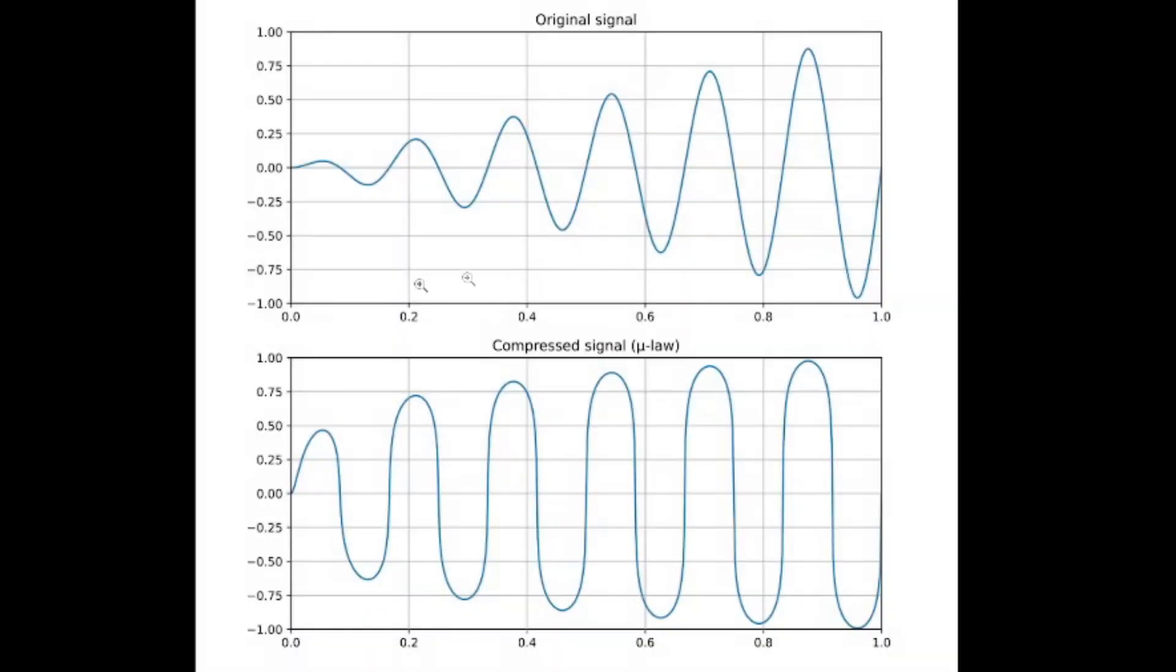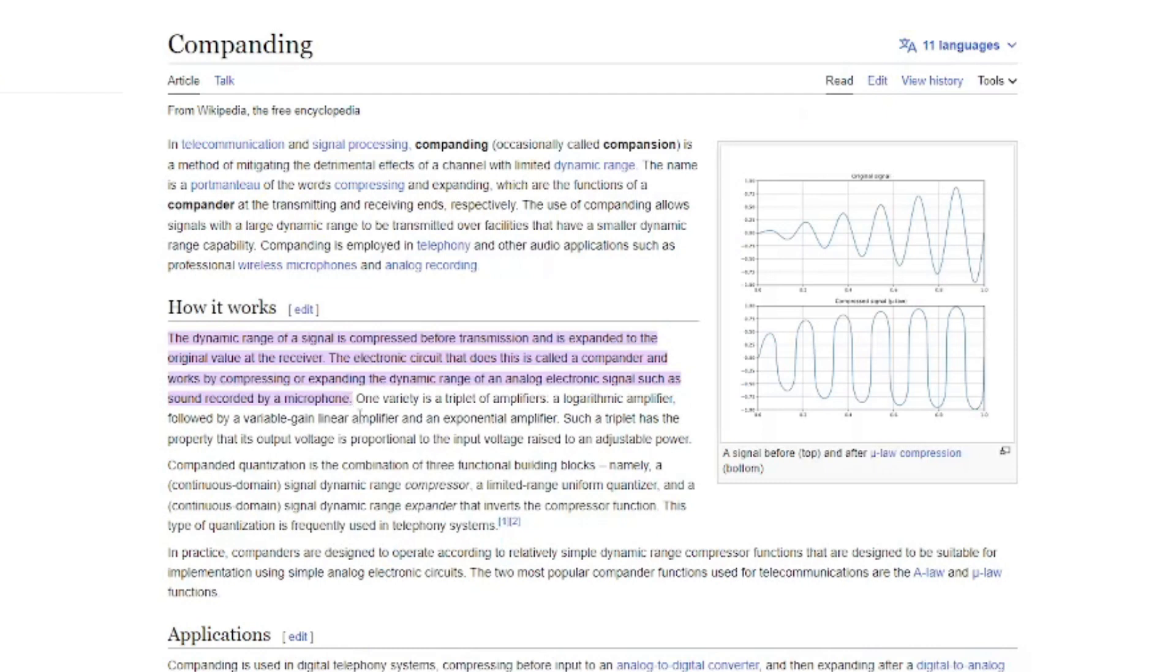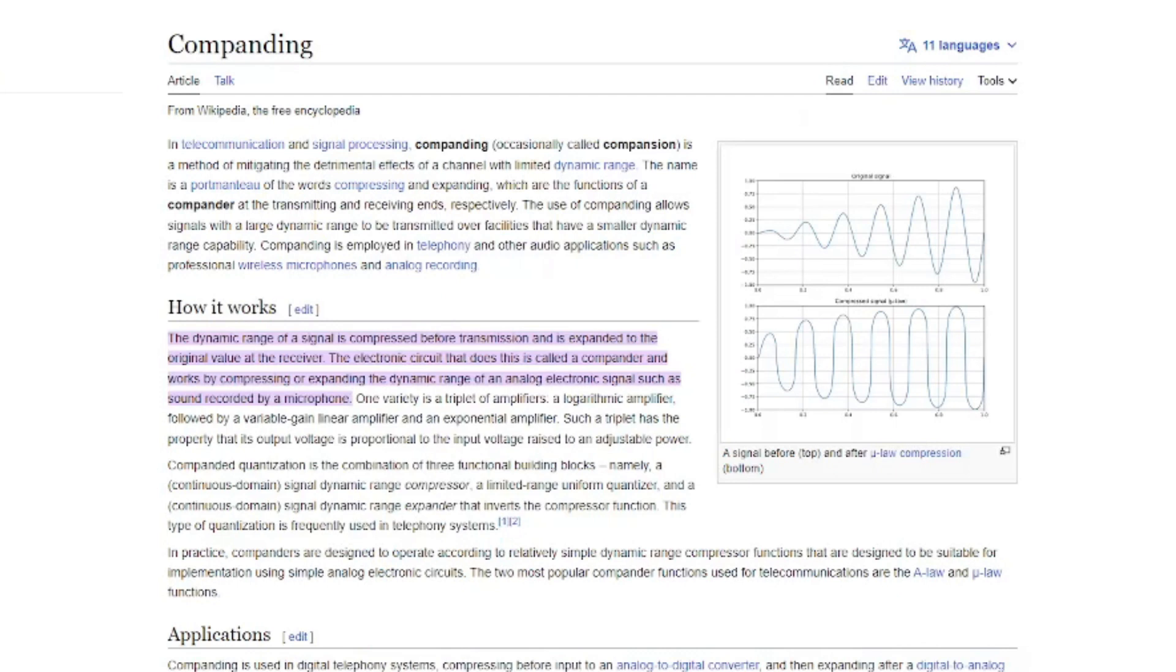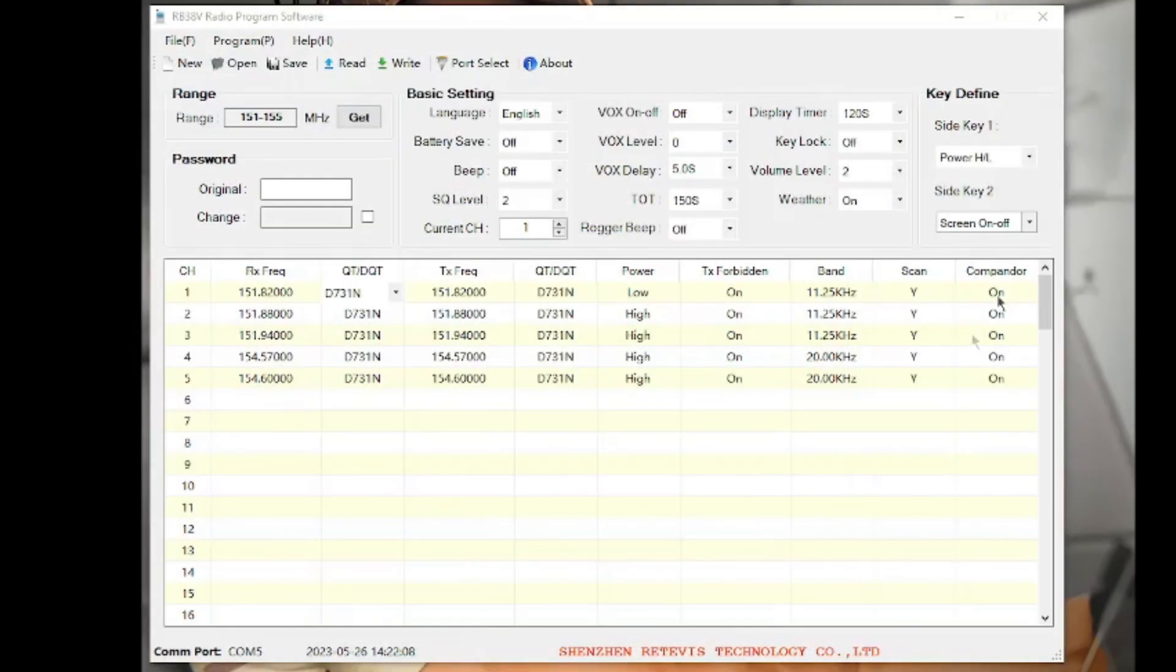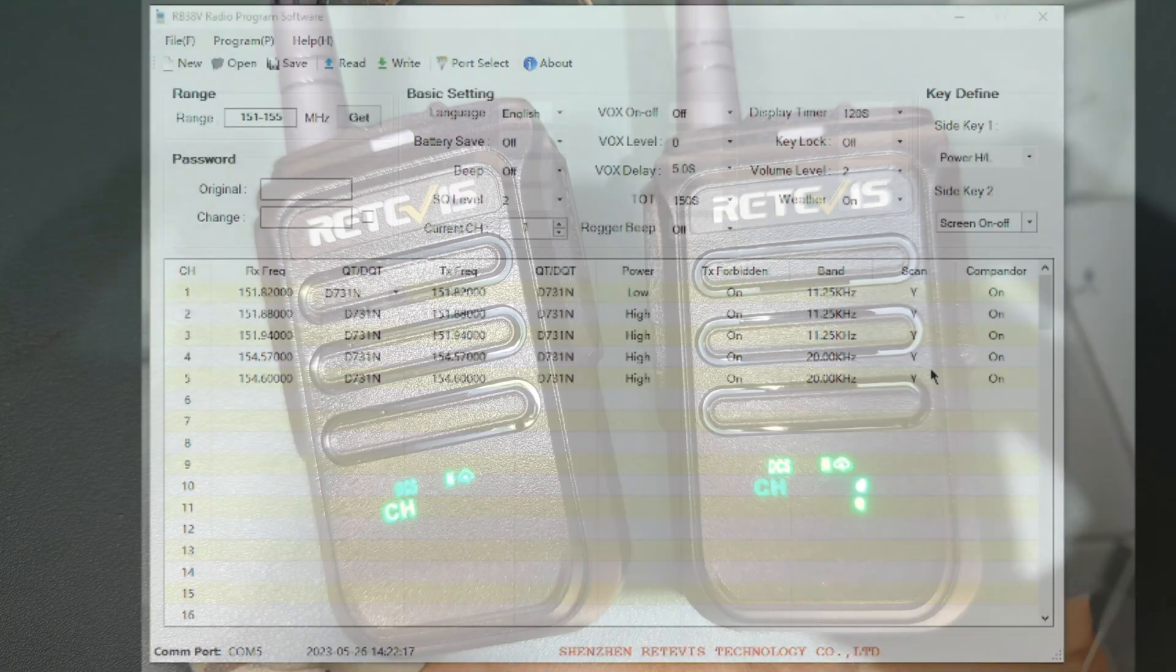So here you can kind of get a good look at what the graph representation is. The original signal kind of starts jumping all over the place, and then it gets compressed here with these wavelengths getting closer together. And then the receiving radio can convert that and translate that back into the original audio. So having that turned on here, the compander will also help to be able to listen to each other a little bit easier and a little bit more pleasantly.